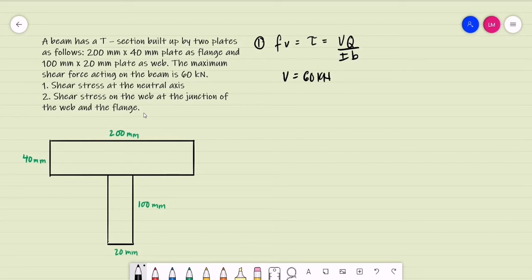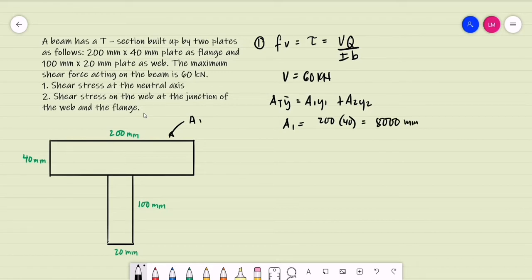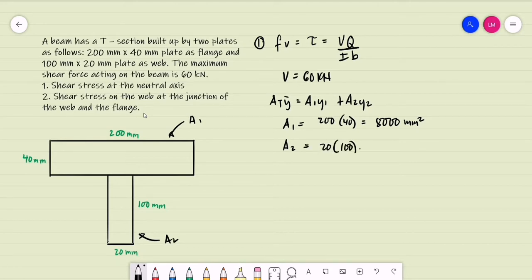We need to locate the neutral axis using Varignon's theorem: total area times ȳ equals the sum of each area times its centroidal distance. Area 1 is assigned as the flange: 200 by 40 equals 8,000 square millimeters. Area 2 is the web: 20 by 100 equals 2,000 square millimeters.